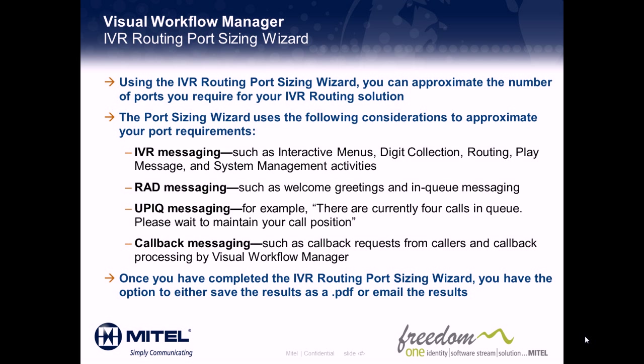RAD Messaging, such as welcome greetings and in-queue messages. UPIC messages, which are updated position and queue messages that inform the callers of their position in queue, and callback messaging, such as callback requests and callback processing.